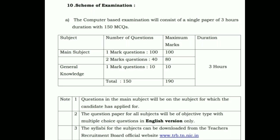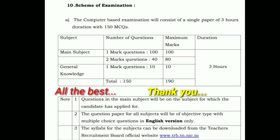Very importantly, the question paper is in English — all subject question papers are in English. If you want to appear for the PGTRB exam, you must have a first class degree to qualify.